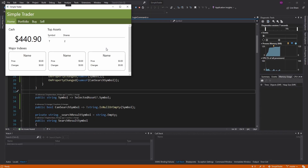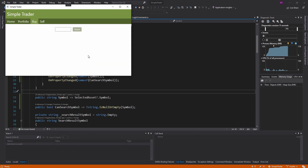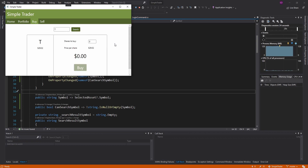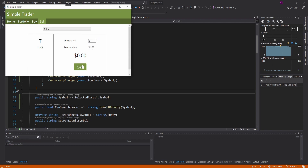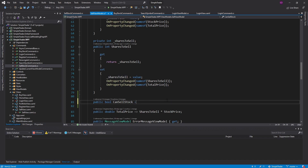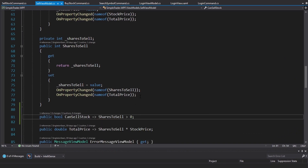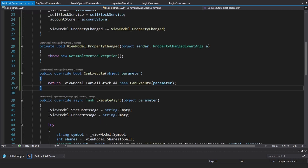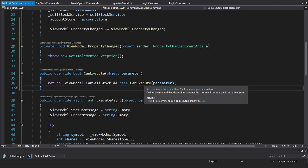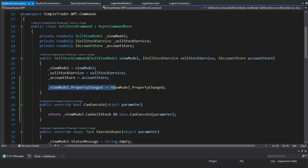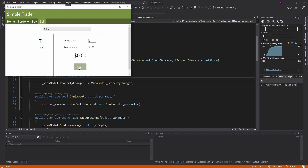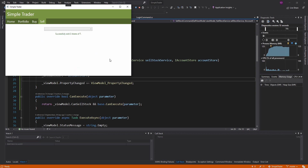Testing the buy view: nothing entered in the search symbol text box, the button is disabled. As we enter a value, we can search. After searching, shares to buy is zero so we can't buy. But if we change it to two, then we can buy. Now for the sell view, the sell button should be disabled if shares to sell is zero. We set up CanSellStock on the sell view model - can sell if shares to sell is greater than zero - raise PropertyChanged, and wire up CanExecuteChanged in the command.